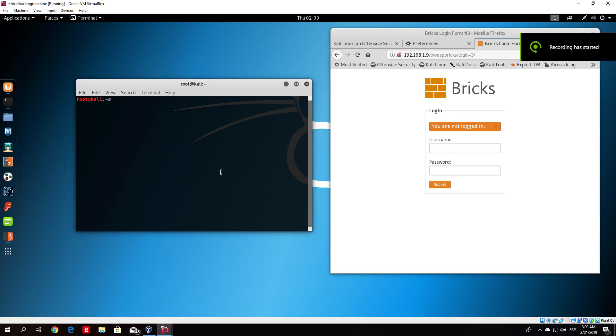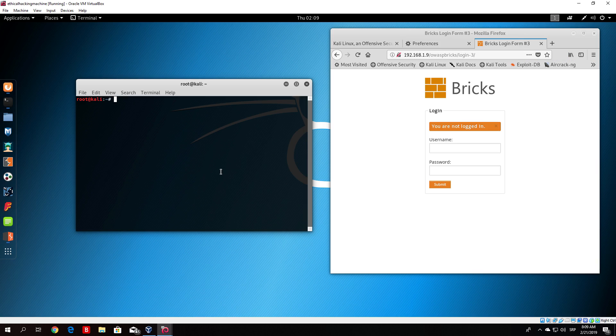Hello everybody and welcome back. Let us continue from where we previously finished, which was the Burp Suite Bruteforcer.